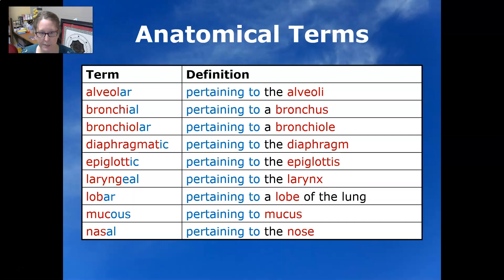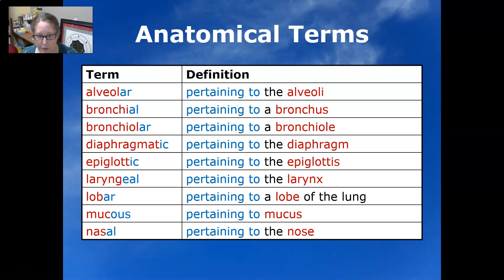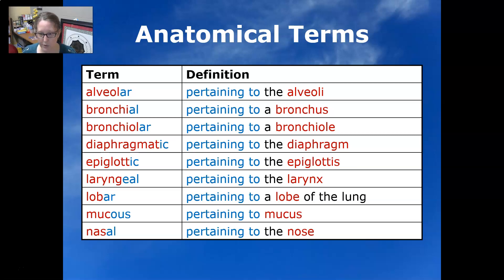Now we have some anatomical terms. Alveolar means pertaining to the alveoli. Bronchial pertains to the bronchus. Bronchiolar pertains to a bronchiole. Diaphragmatic pertains to the diaphragm. Epiglottic pertains to the epiglottis. Laryngeal pertains to the larynx. Lobar means pertaining to the lobe of the lung. Mucous is pertaining to mucus. Nasal pertains to the nose.